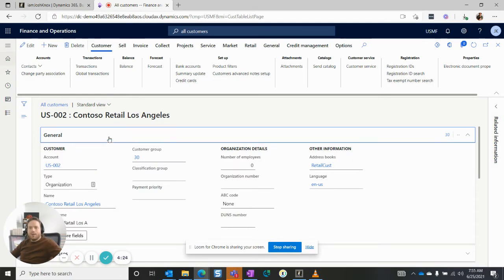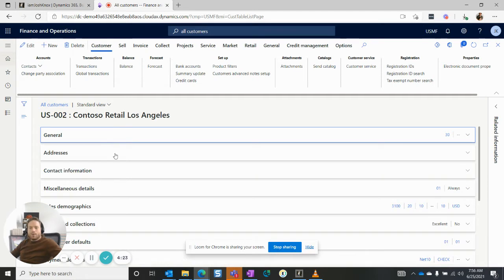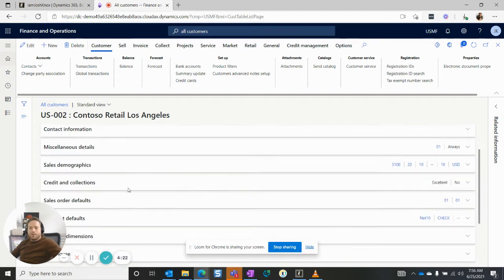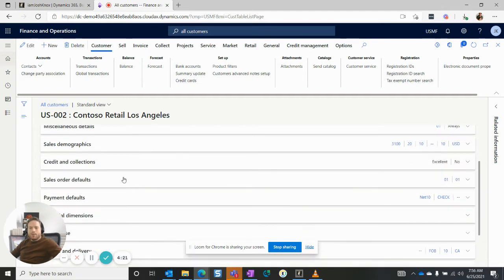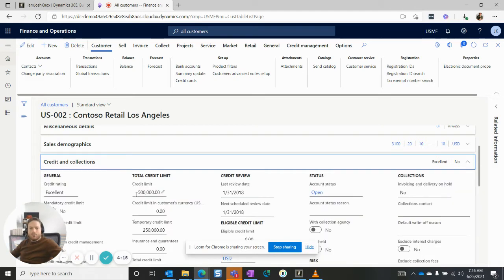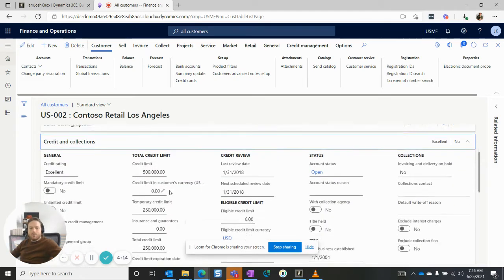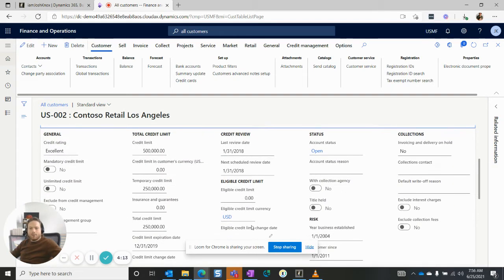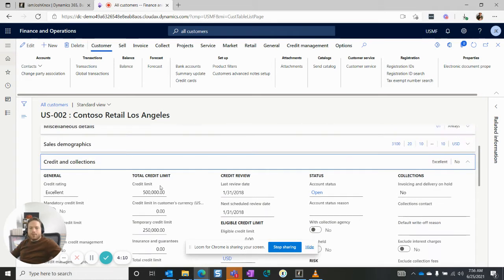And let's say I want to get information in the credit and collections fast tab, I can click on that. And that will open for me as well. And I can see all of the different field values that are inside the credit collections fast tab.